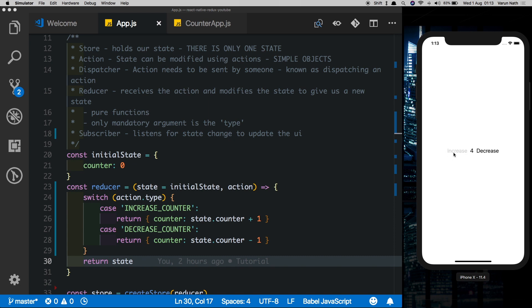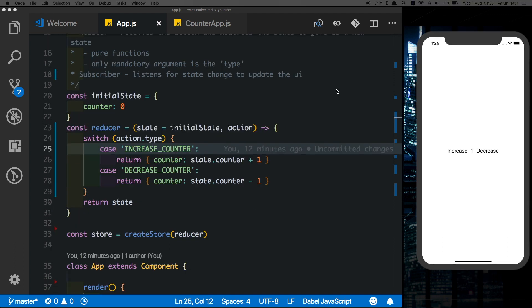Now if we click increase counter we see the counter is increasing, and if we click decrease counter we see it decreasing. There's just one last thing I want to cover: all functions in Redux must be pure functions, meaning a function must always return the same result when the same arguments are passed to it, and it shouldn't use any variables outside that function or make any network requests. That makes sure your state is consistent. We'll talk more about Redux in future videos. I hope you guys try this out — please like and subscribe.